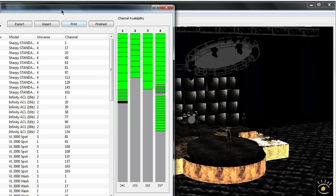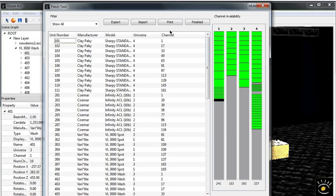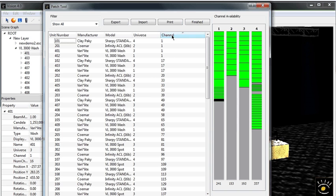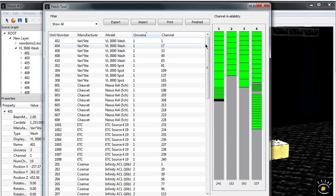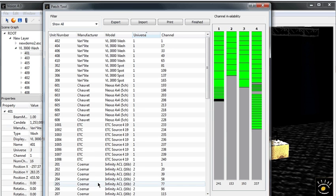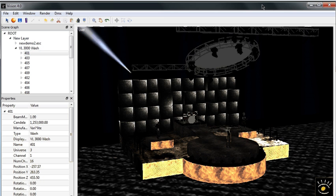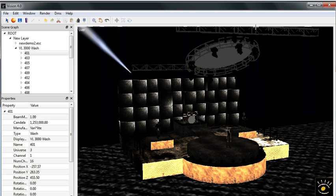You can also hit the P key here and what that does is that brings up the patch window. You can then sort this out and find out where each fixture is patched within this demo and then you can control it with your offline editor.